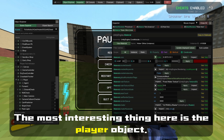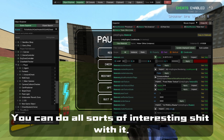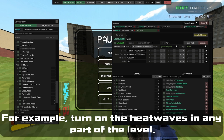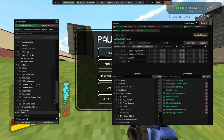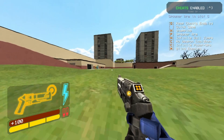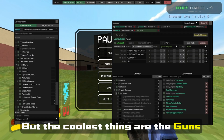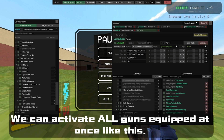The most interesting here is the player object. We can do all sorts of interesting things with it. For example, we can turn on the heat phase in any part of the level. But the coolest thing is the guns — we can activate all guns equipped at once.